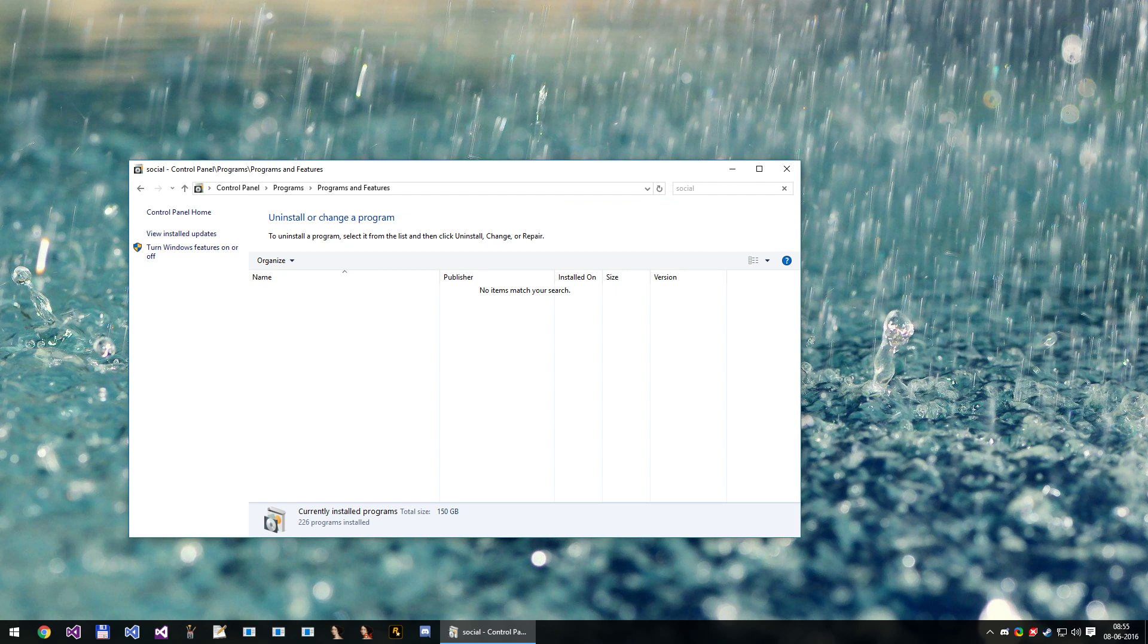So now the next thing you'll want to do is download the old version of SocialClub and I'll provide a link in the description. Once you've downloaded that, just open it up and install it.